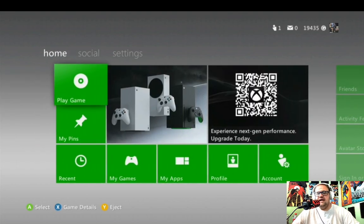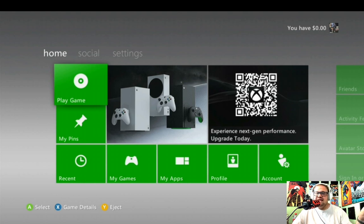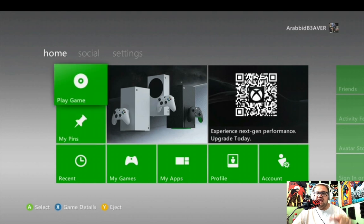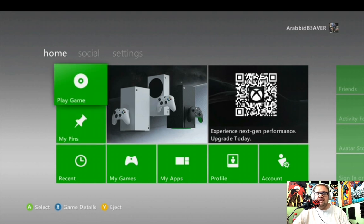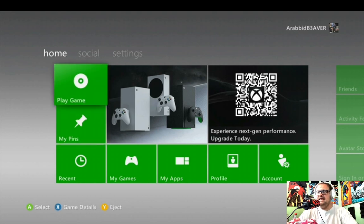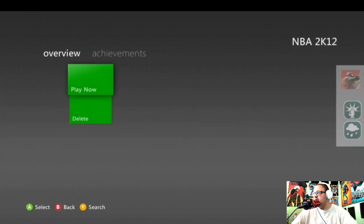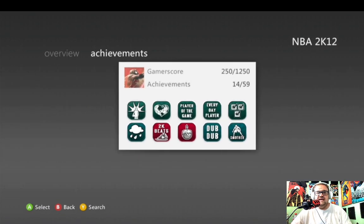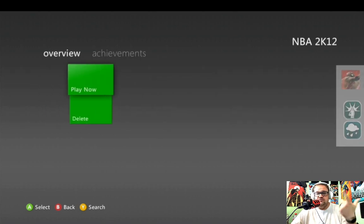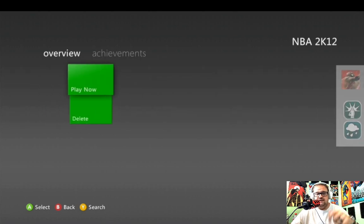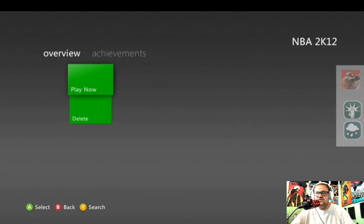The second way is — you need a game currently inside the disc tray. It doesn't have to be reading or playing, but you need a game in there. Go to the tab that says 'Play Game.' Hit X for game details. Once you're here, it doesn't matter if it actually loads to show you what game it is — like this is NBA 2K12 — then hit the Y button to search.